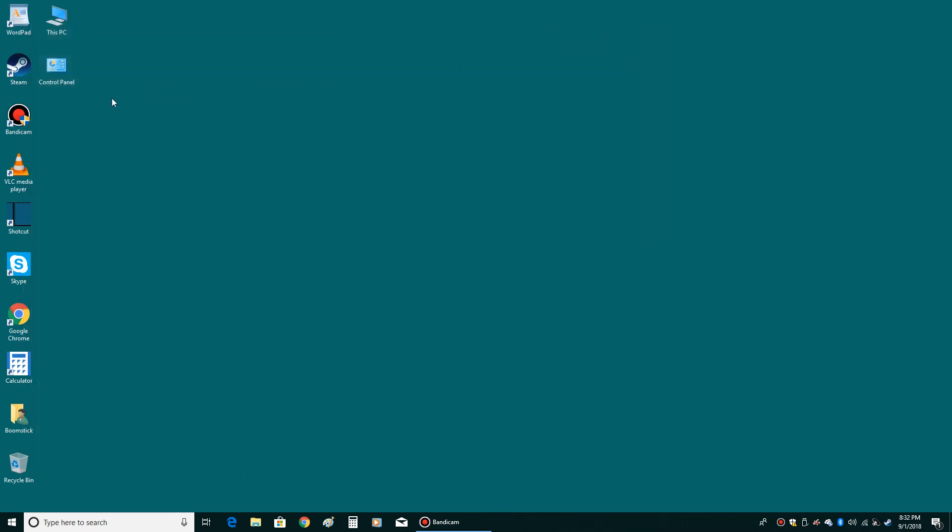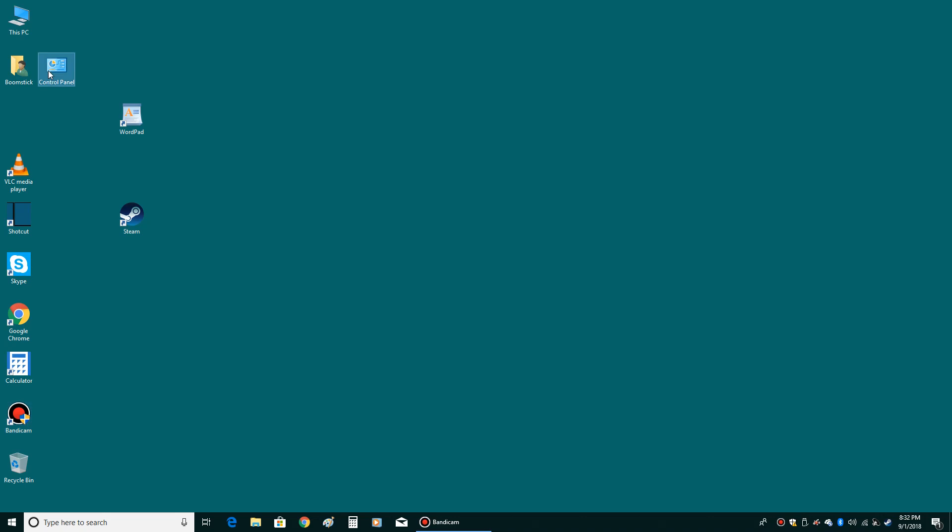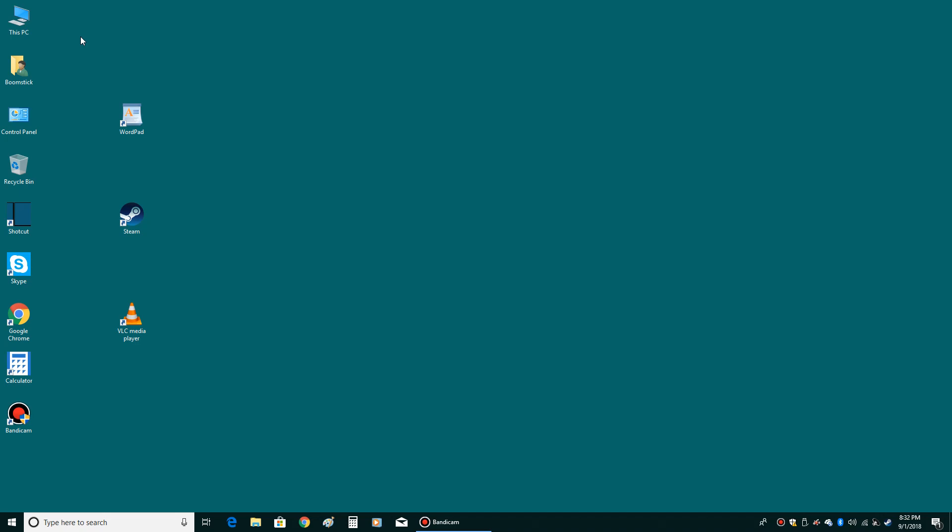X out of everything. Then I usually like to arrange them with this PC on top. Under that, I put my user files. Then under that, I like to put control panel. And then under that, I like to put recycle bin, because those are very commonly used icons that can really help you out. Let's talk about how they can do that.